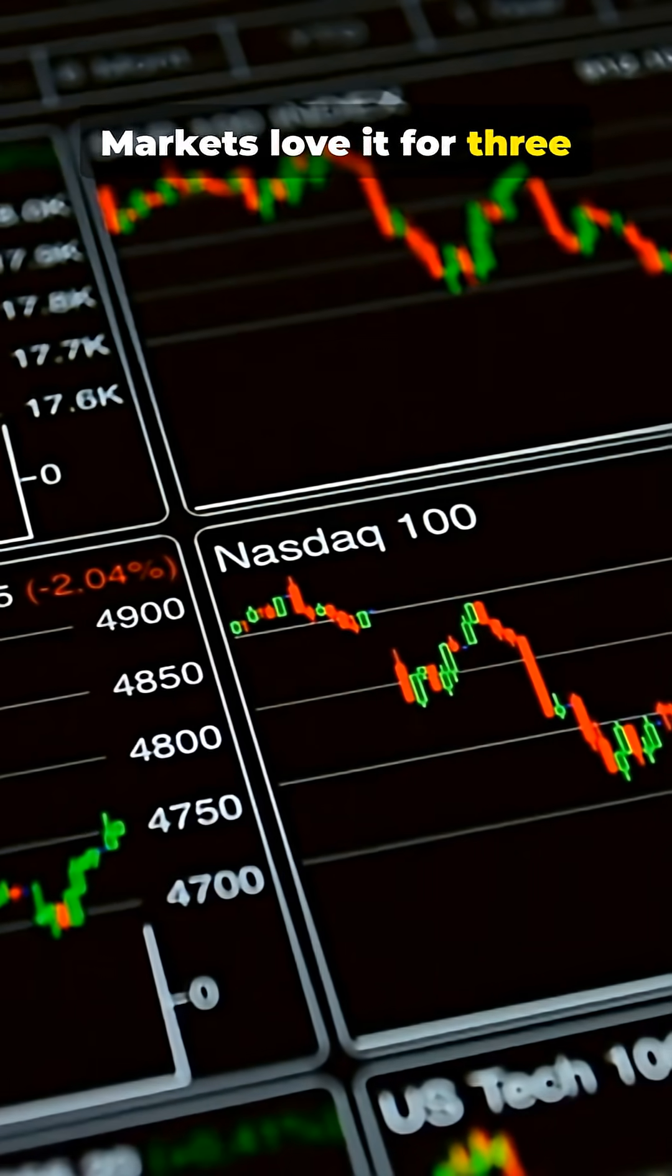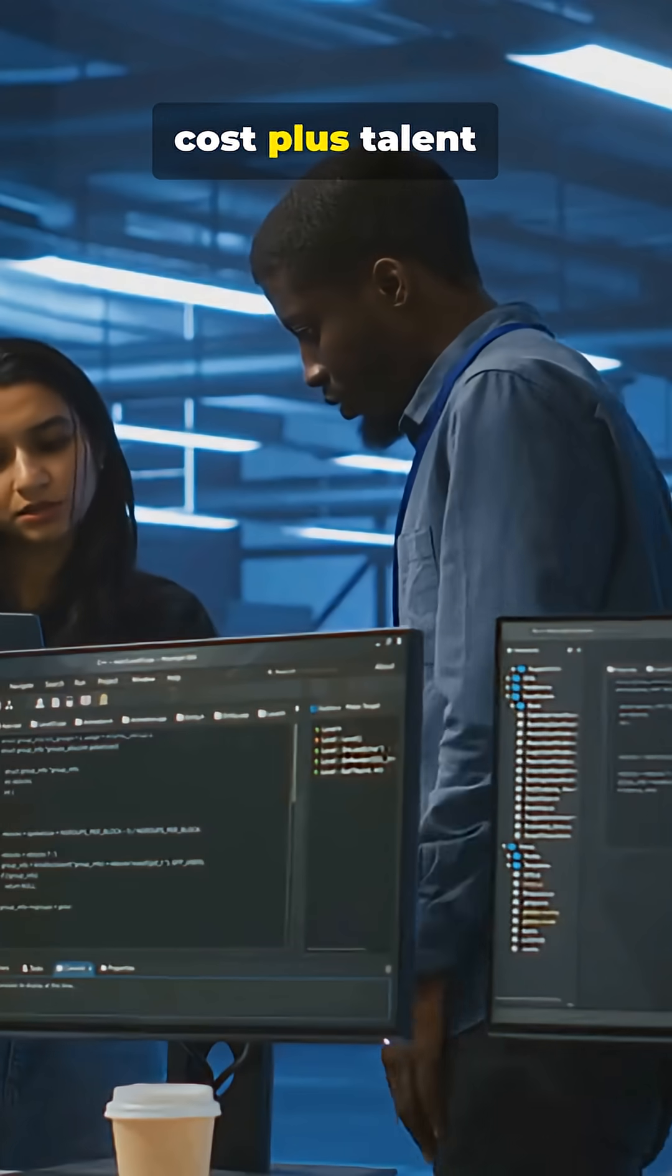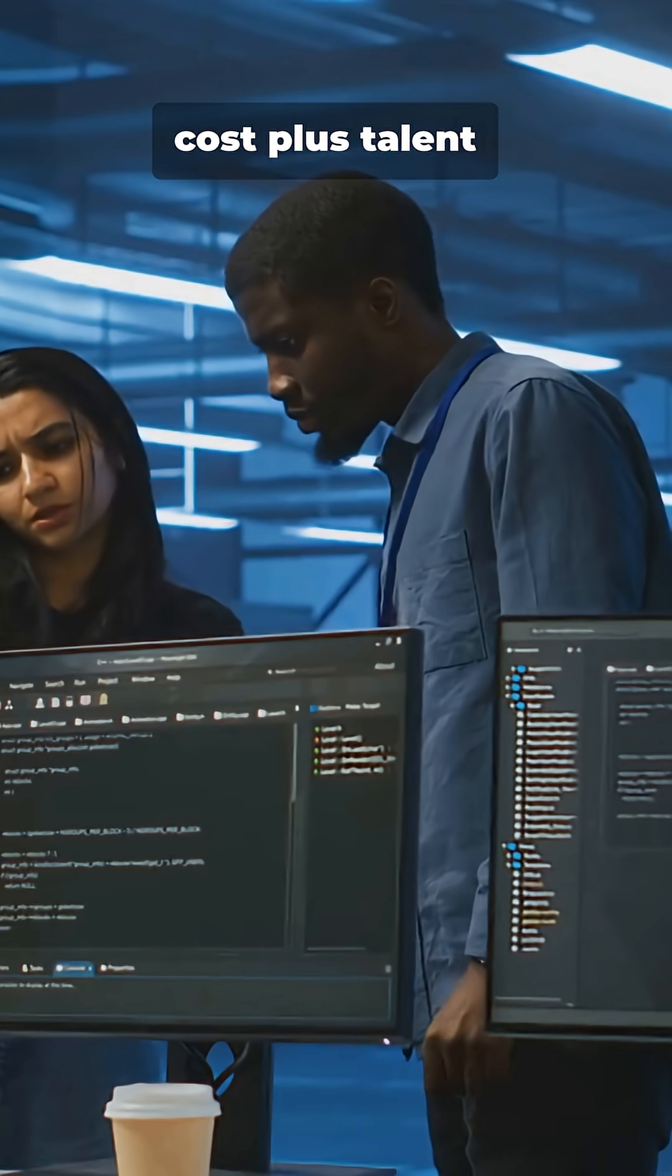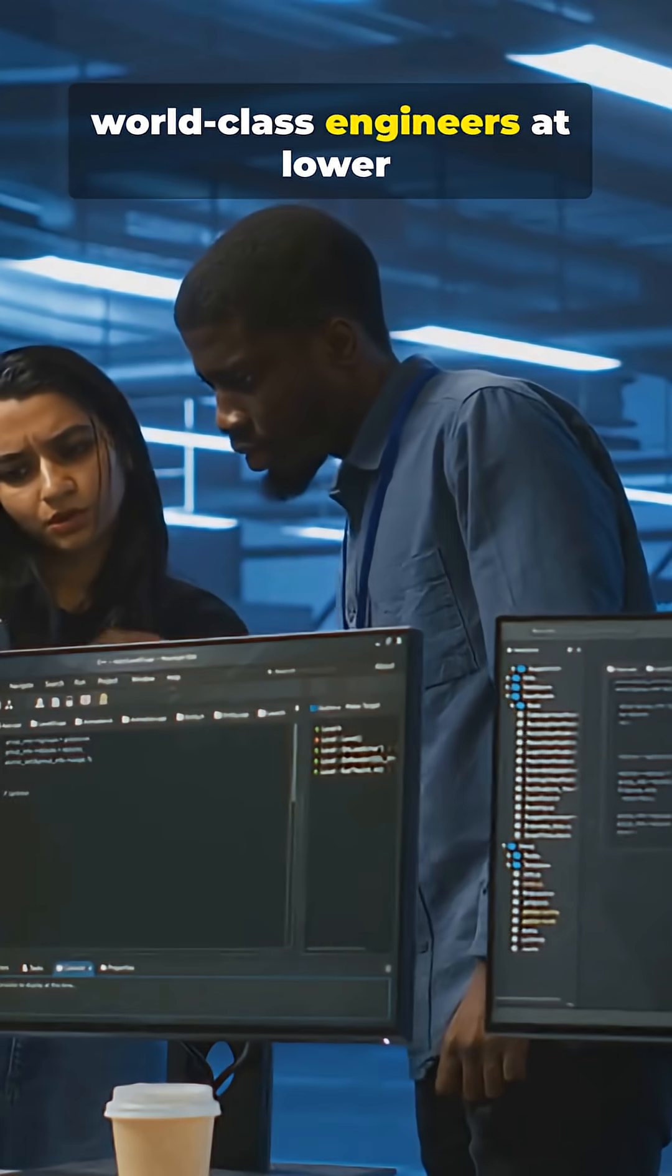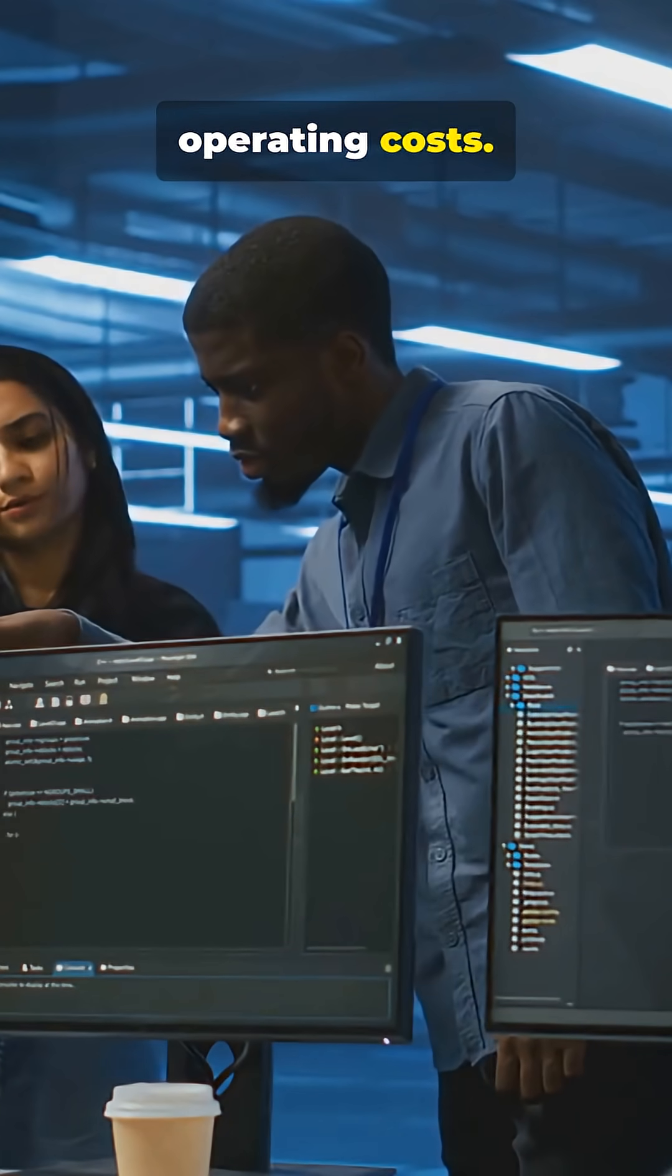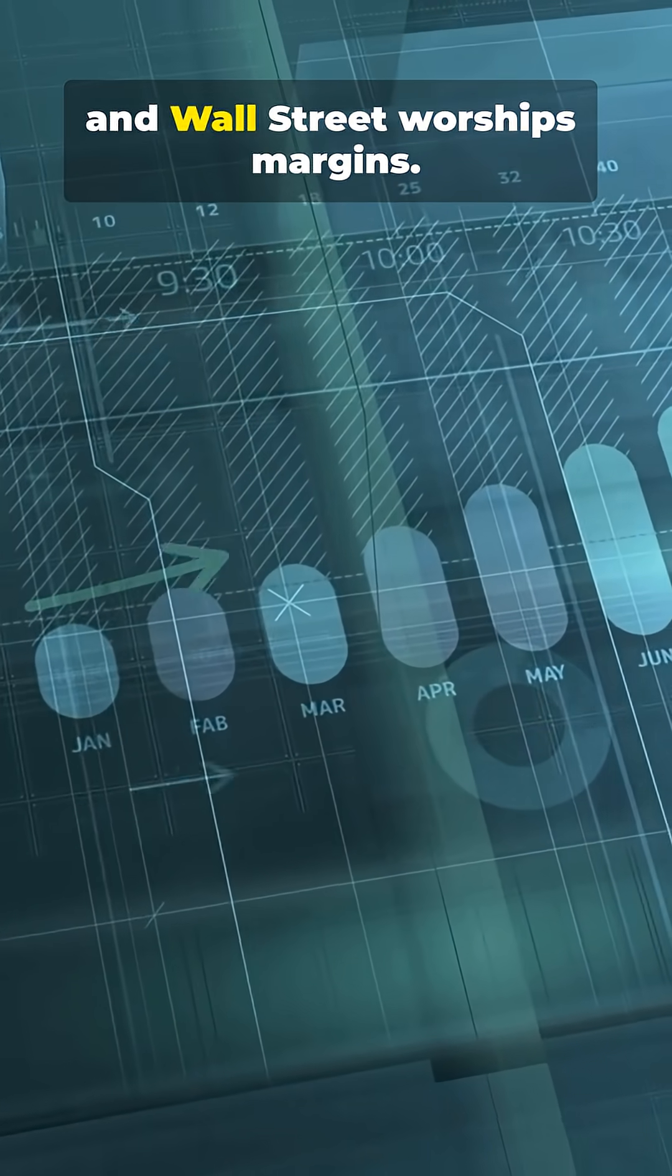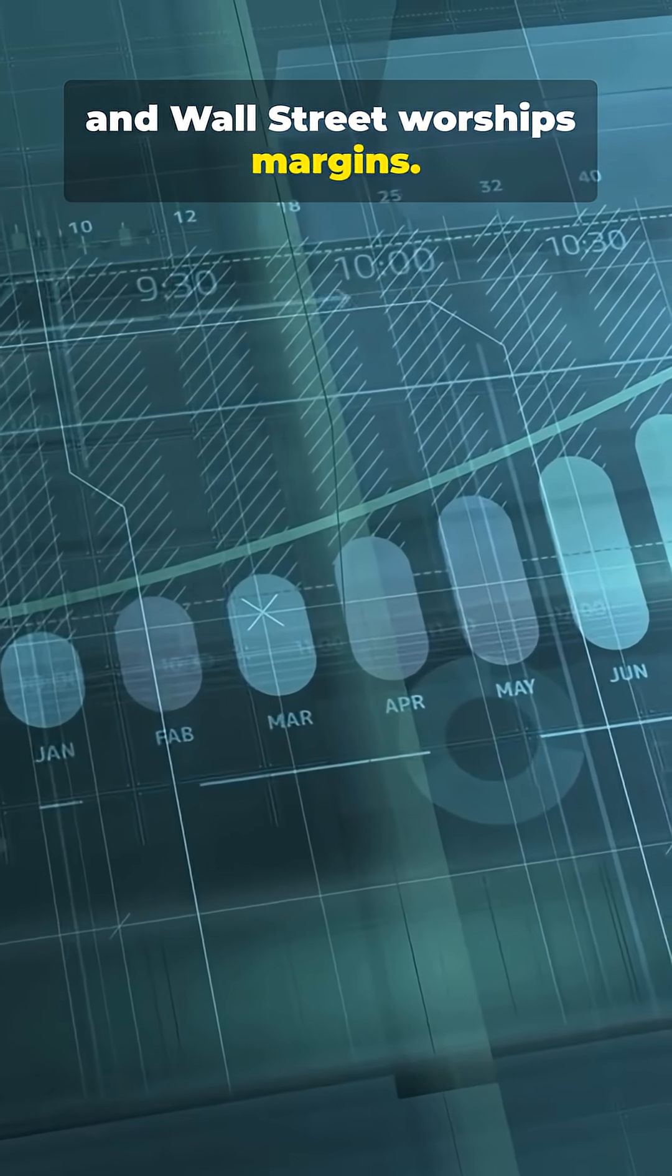Markets love it for three reasons. First, cost plus talent. World-class engineers at lower operating costs. That's margin expansion. And Wall Street worships margins.